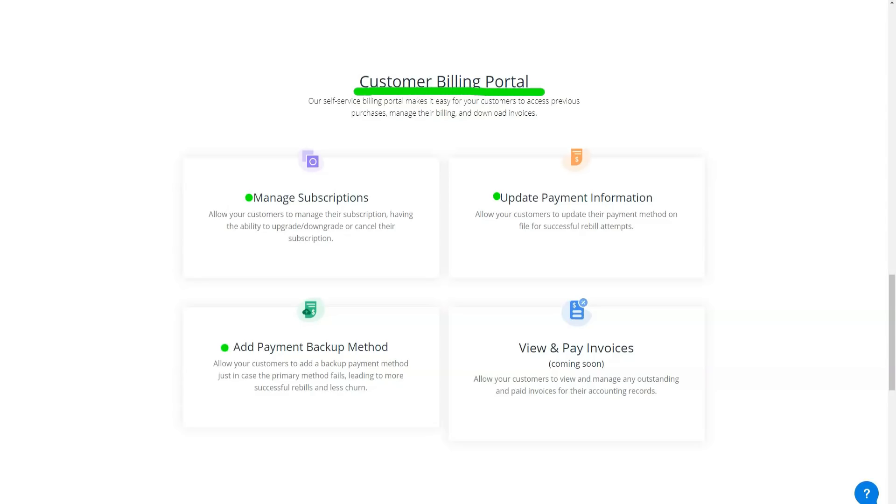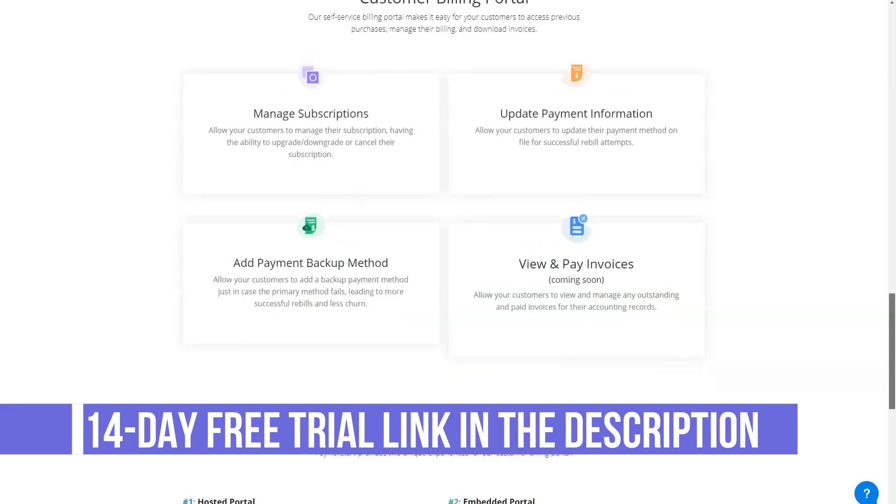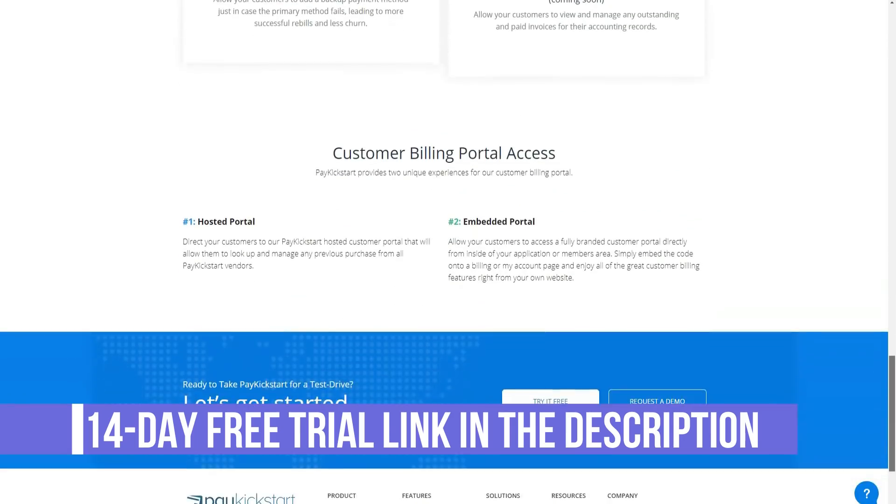You can switch at any time without interrupting or restarting your campaign. And yes, it even works for a subscription campaign.